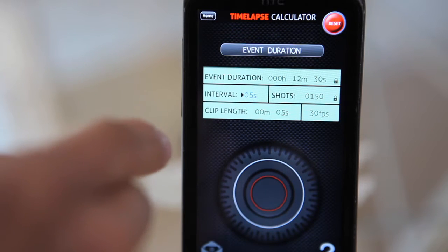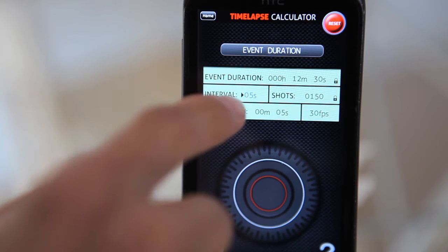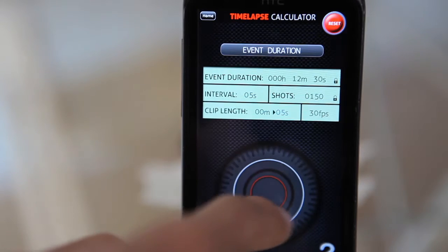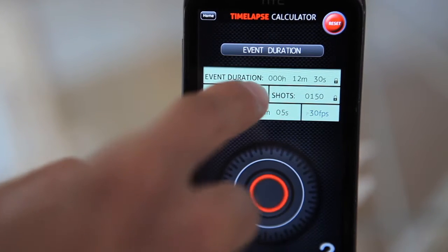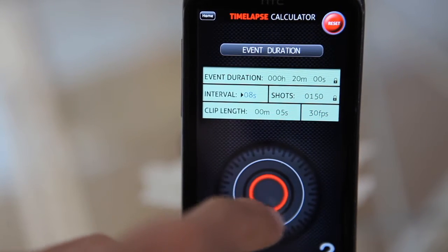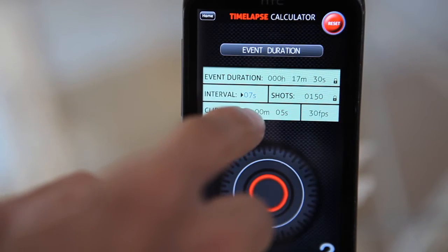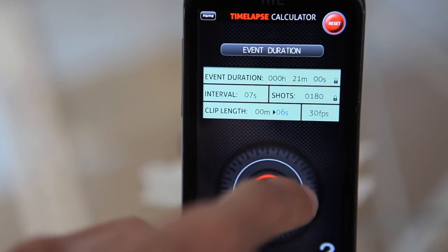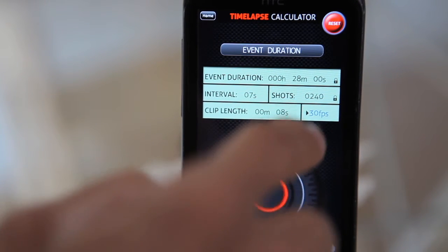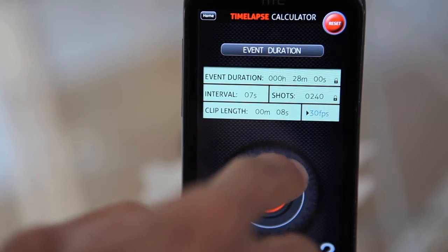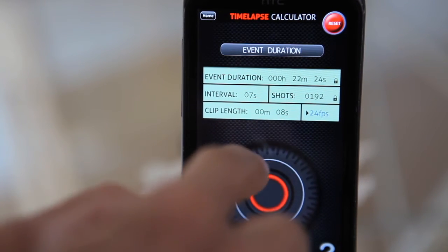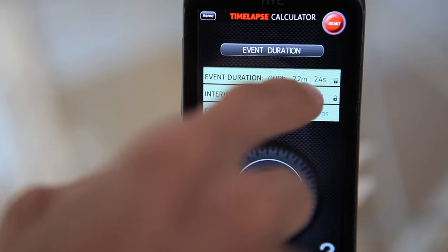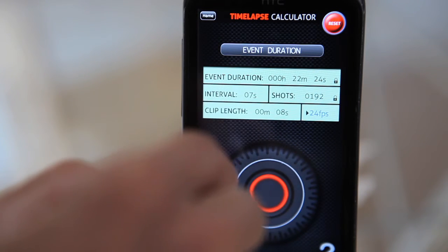For example, when we choose event duration, we select the interval and we can also select the clip length and the frame rate, and it will give you as a result the duration of the event.